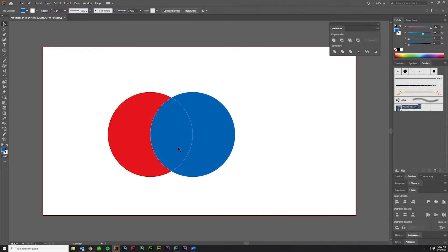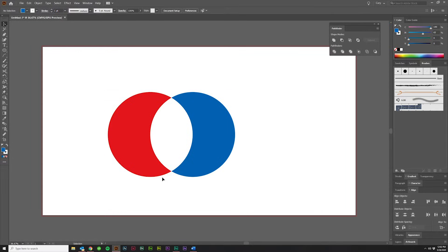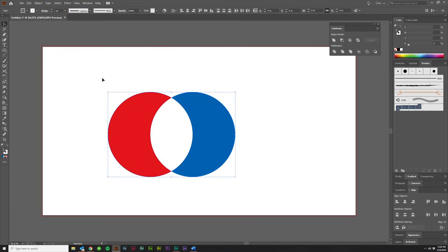So I find that this one's the most useful. For instance, I can delete this middle section, and it's similar to if we did Exclude. However, I get to keep the original colors of both shapes.